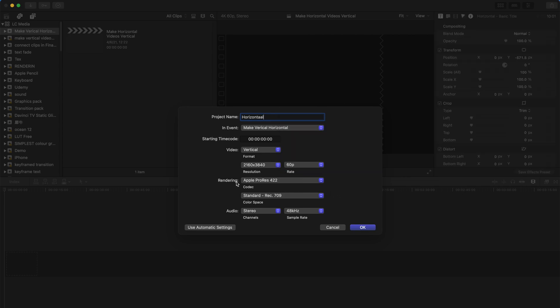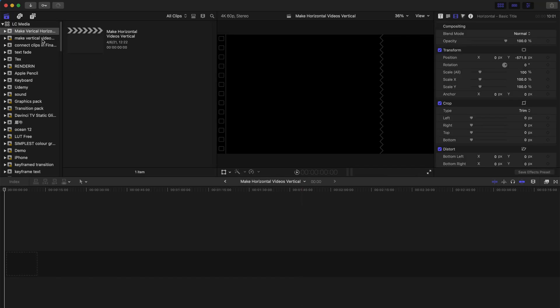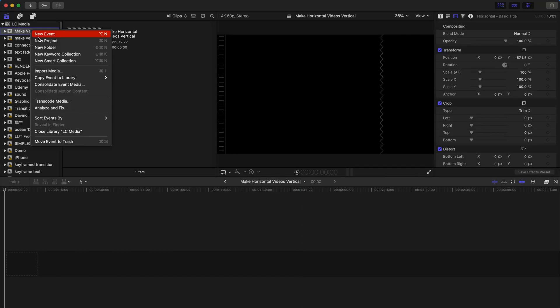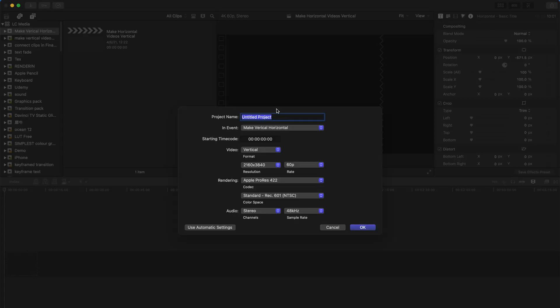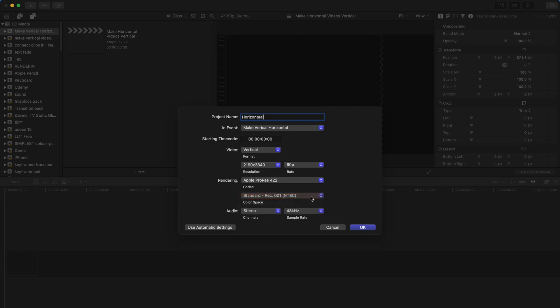After everything is done, make sure that your color space is in REC 709, not the other two. I have no idea why, but sometimes when you create a new project, it's not in REC 709, which is bad.